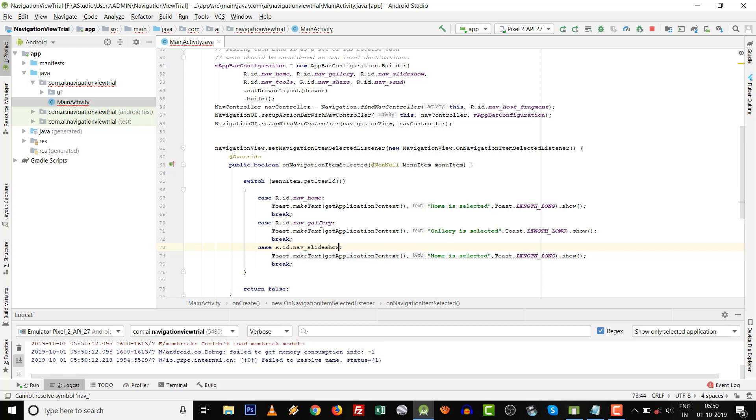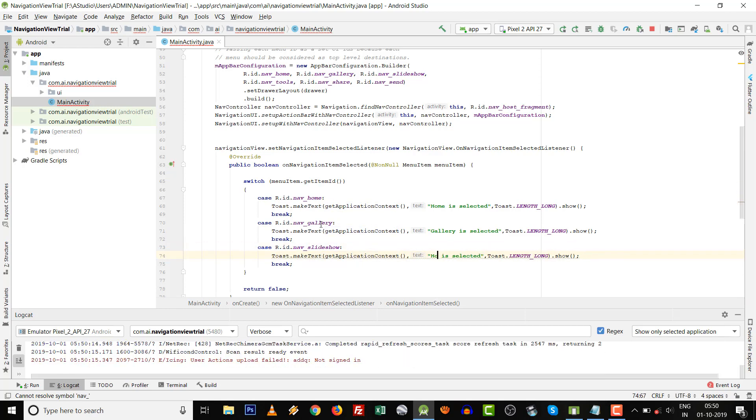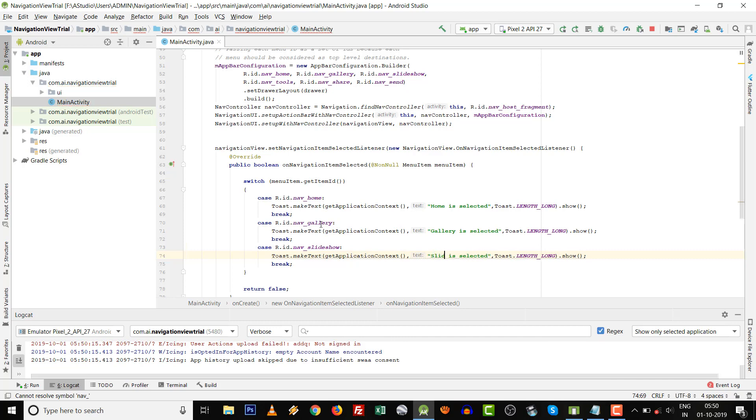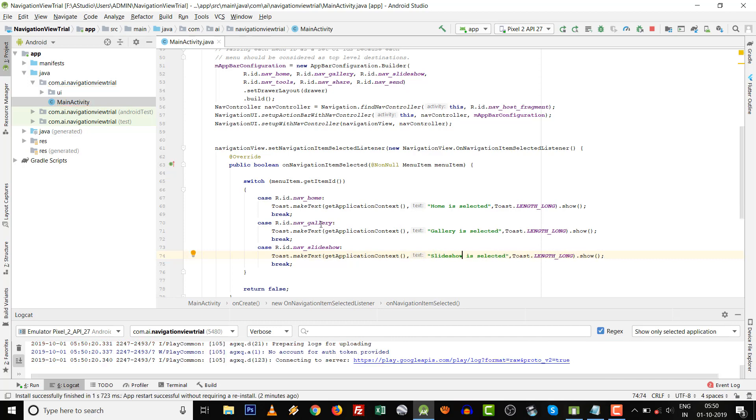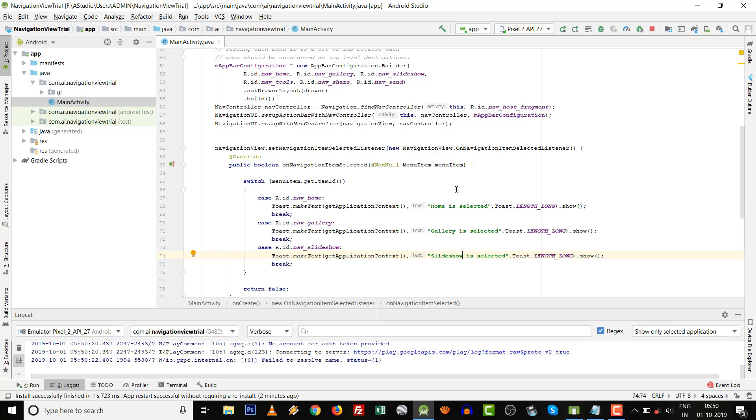Then slideshow. 'Slideshow is selected.' Currently we are going with these three cases and press run button, Shift+F10.